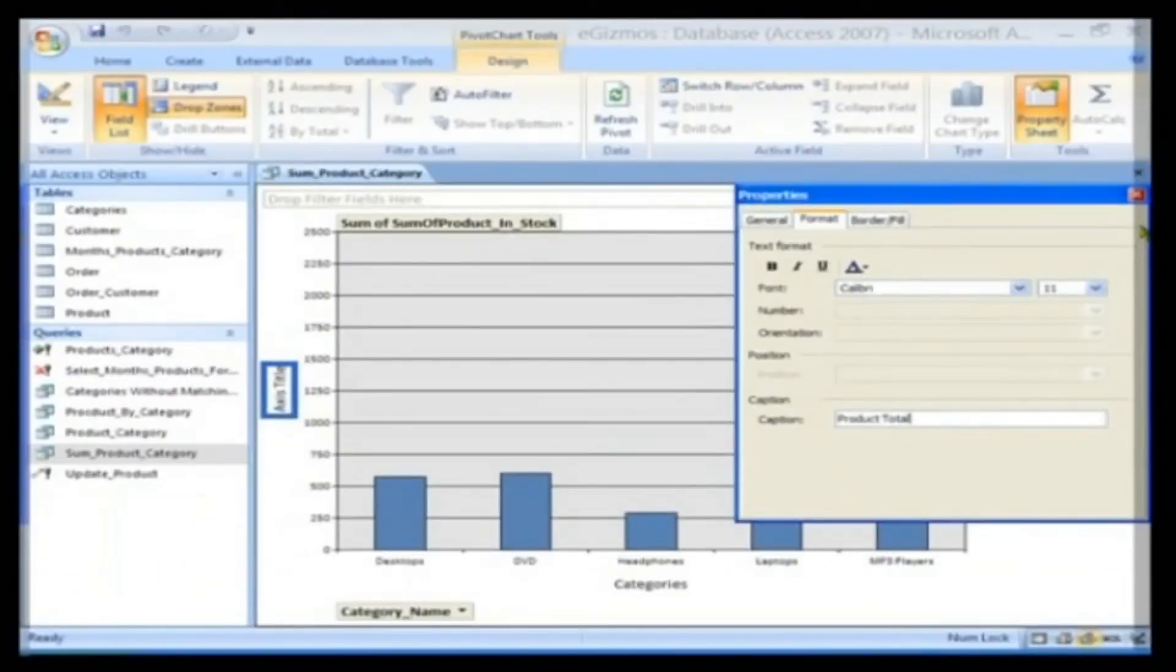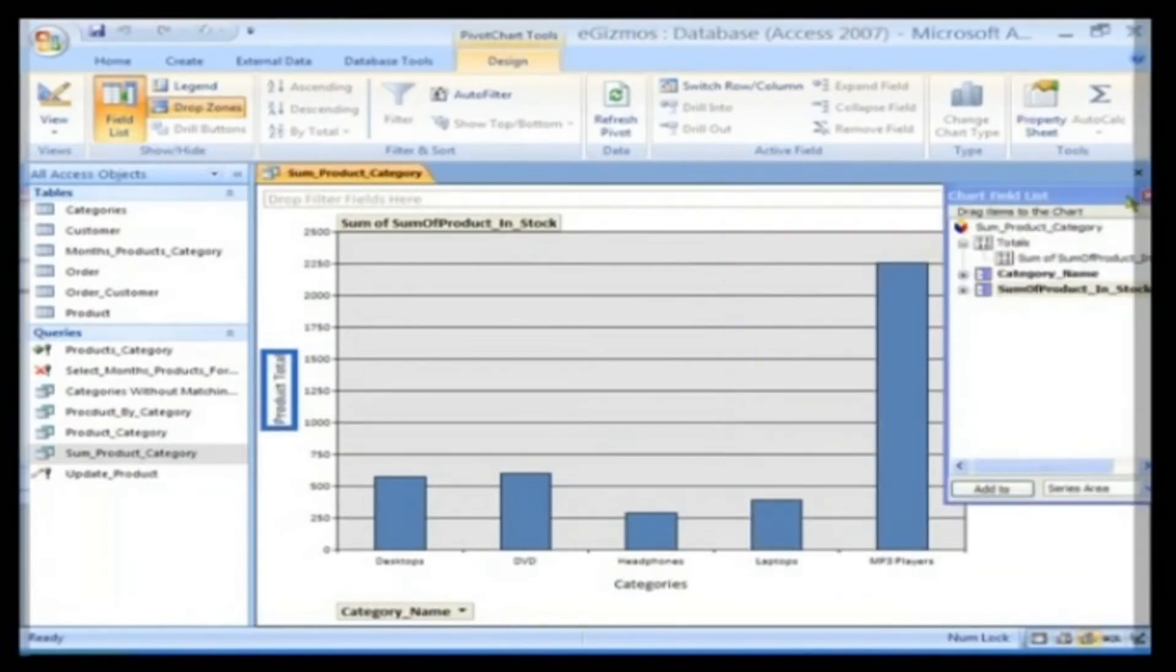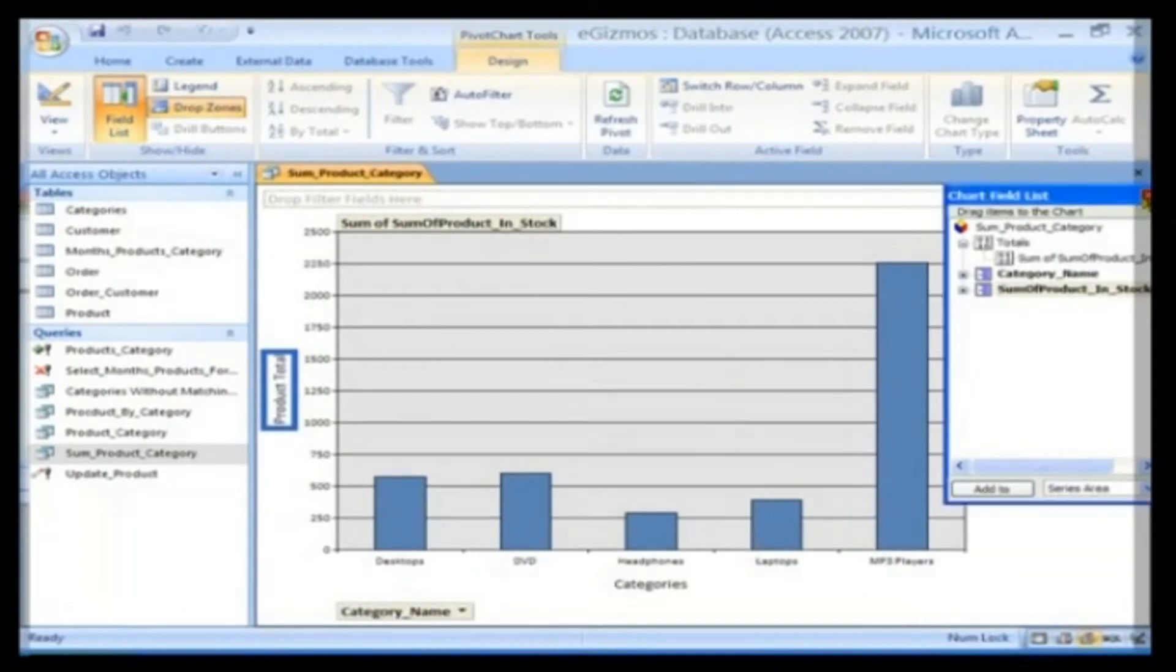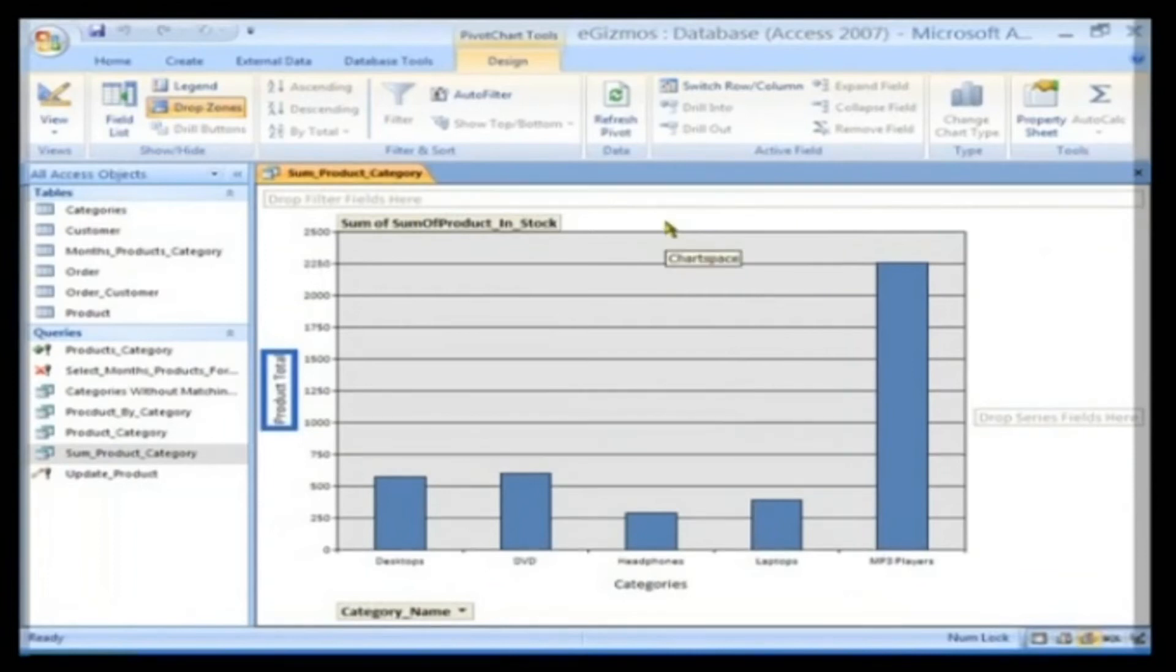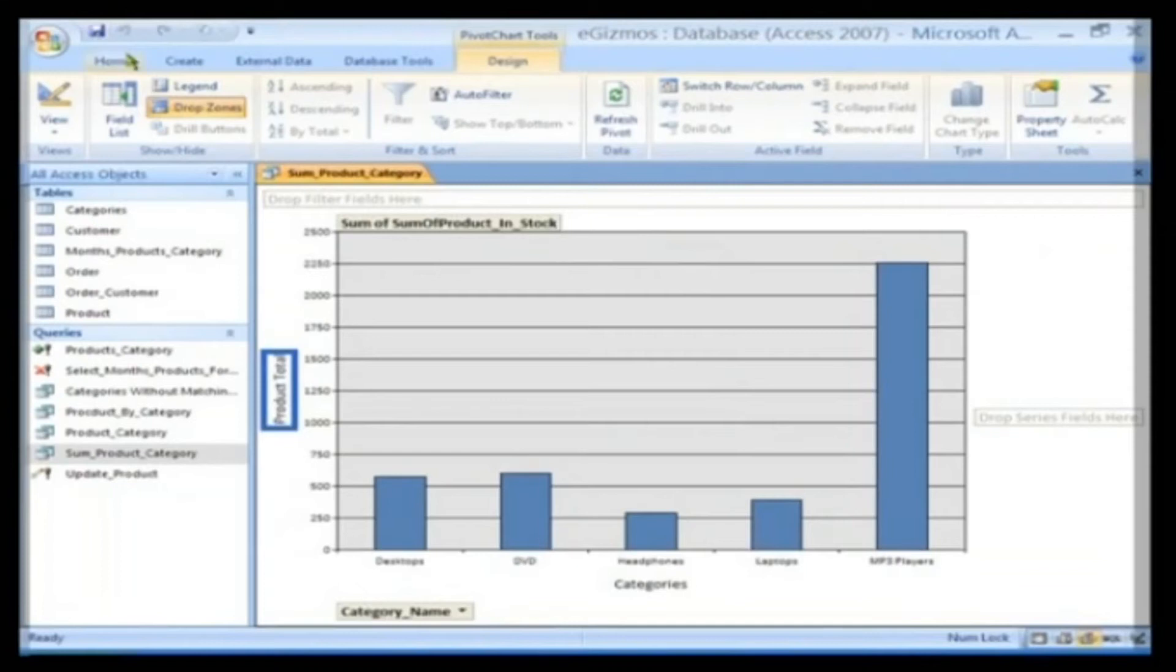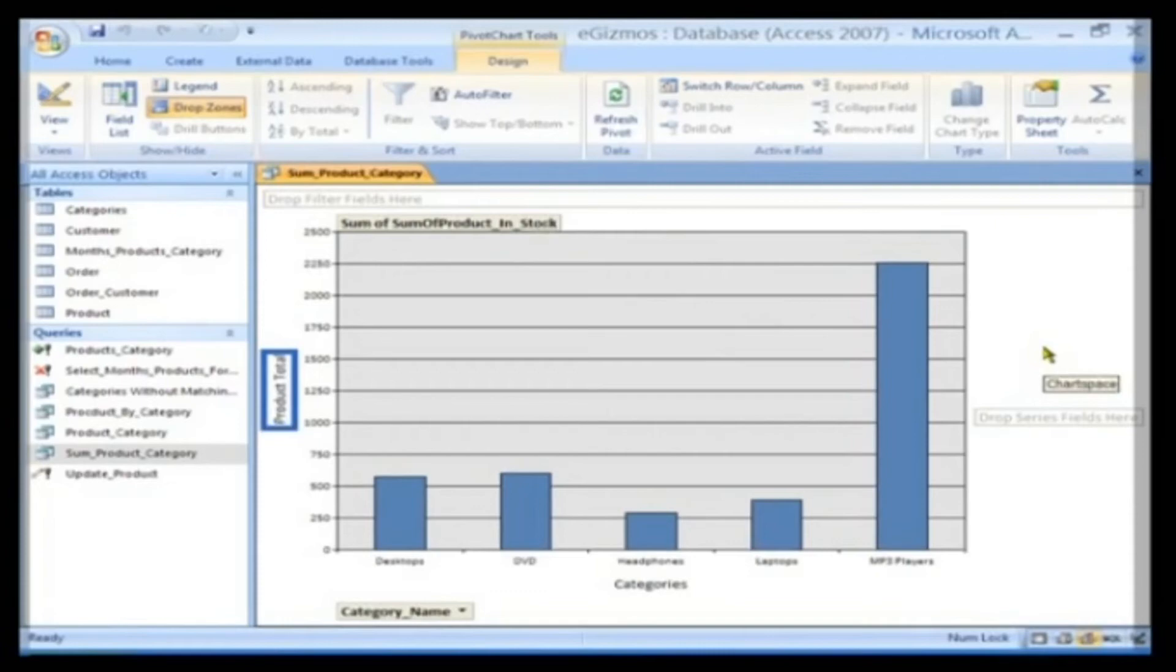Click the Close button to close the Properties window. Click the Close button to close the Chart Field List window. Now your Pivot Chart is ready for viewing. Save the changes now. We have now seen how to build a Pivot Table and Pivot Chart.